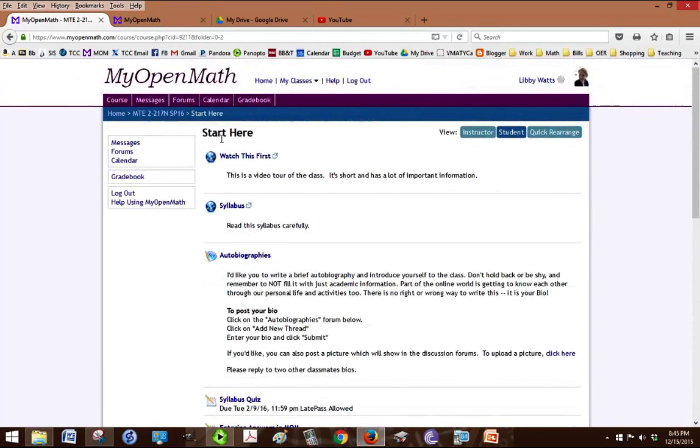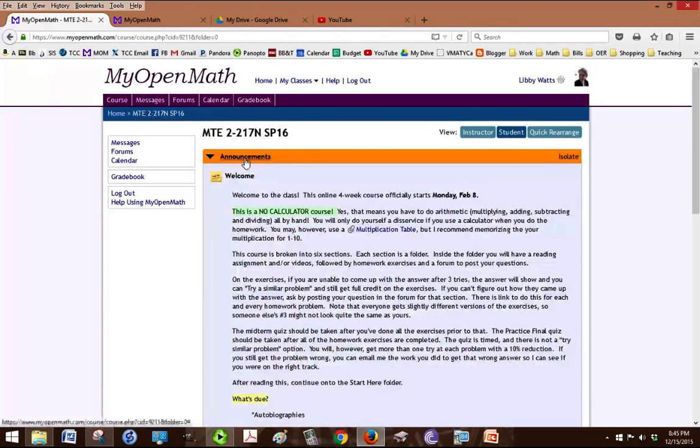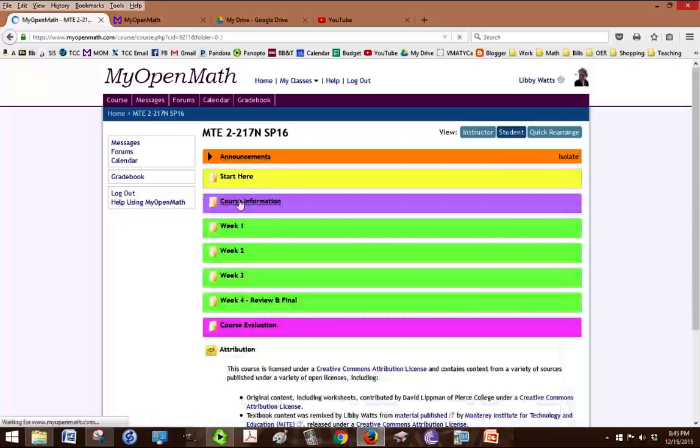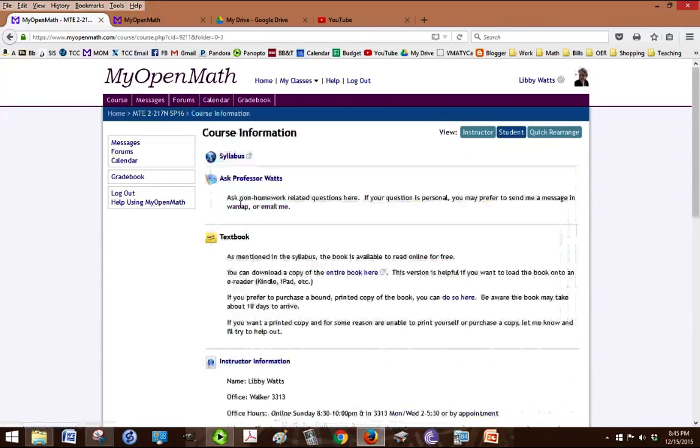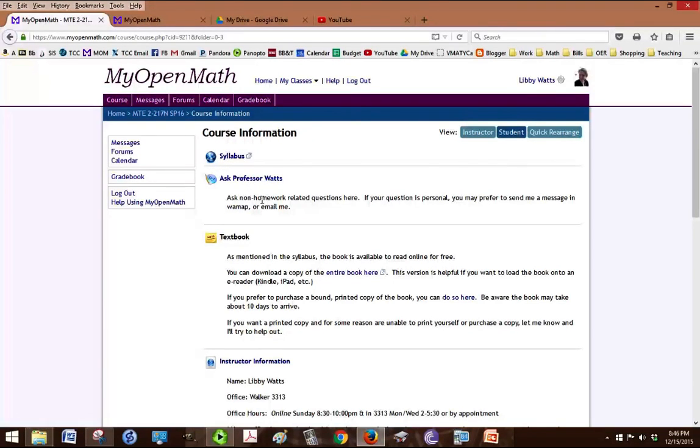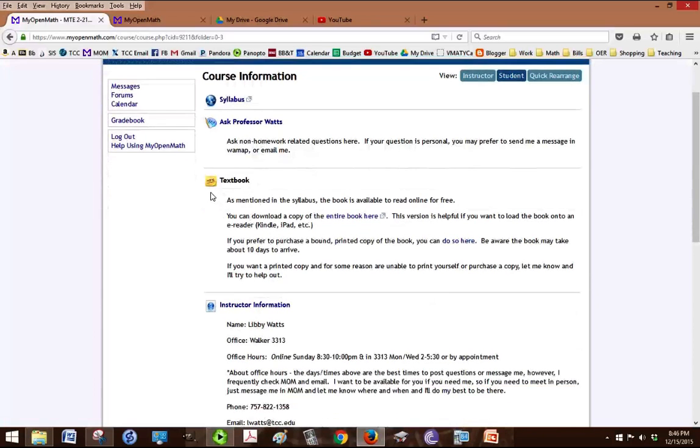So how do we get back? We click back on the MT2 and I'm going to minimize the announcements and then go to course information. Course information has a lot of information. I've posted the syllabus there again. This is a forum that you can ask any non-homework related question called Ask Professor Watts.